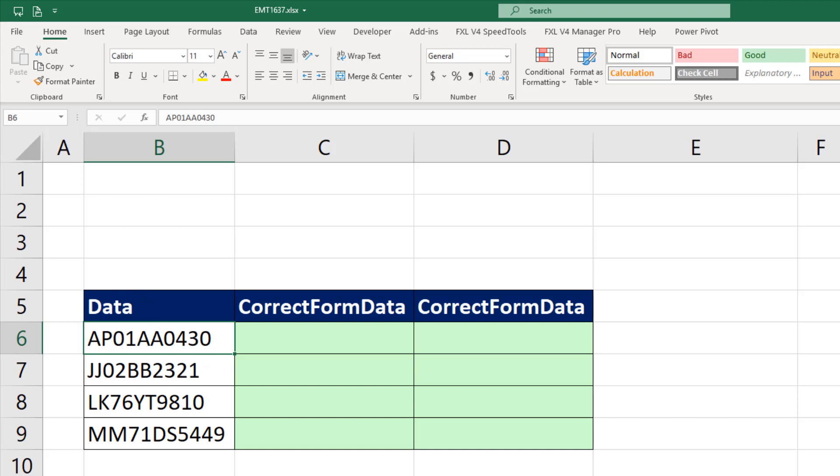If our pattern for this column is to insert a dash after the second, fourth, and sixth character, we can use Excel formulas.